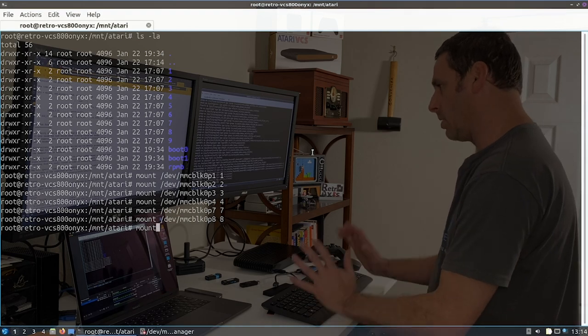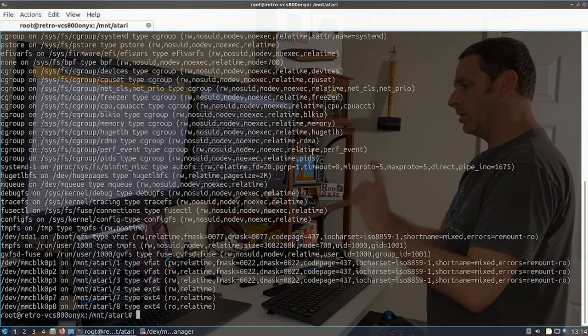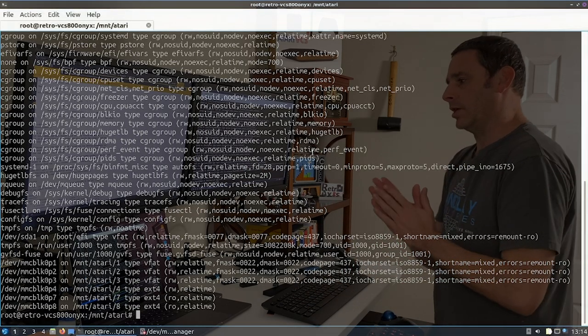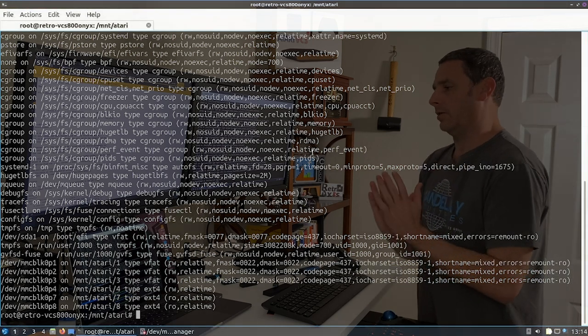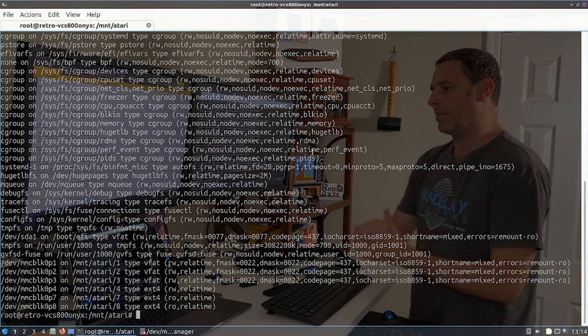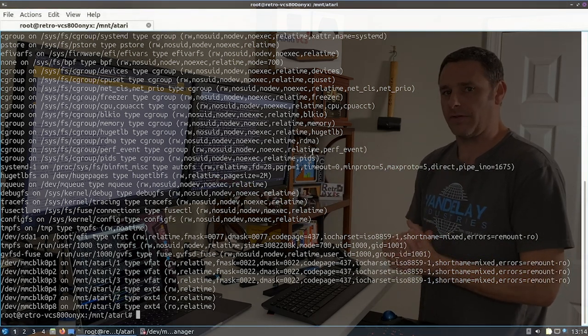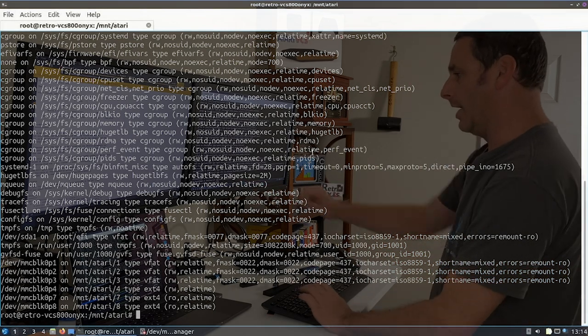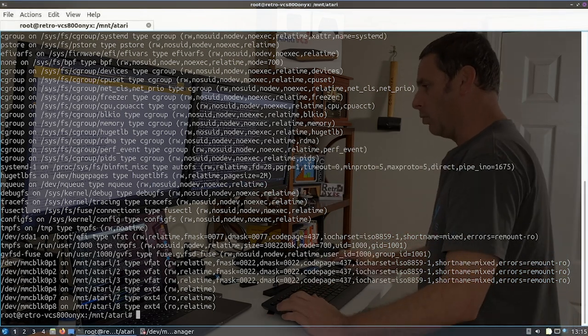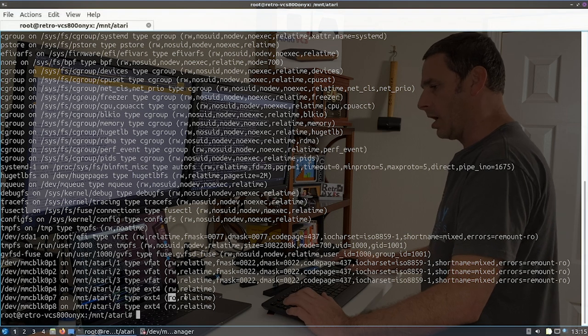I'm actually not going to mount that one right now because we don't need it. But those are the partitions. So we can type mount, verify that they're mounted. Now here's what got me interested in trying to figure this out. Every time I tried to mount partition seven or eight, which is the root FS, I noticed that it was marked as read only.